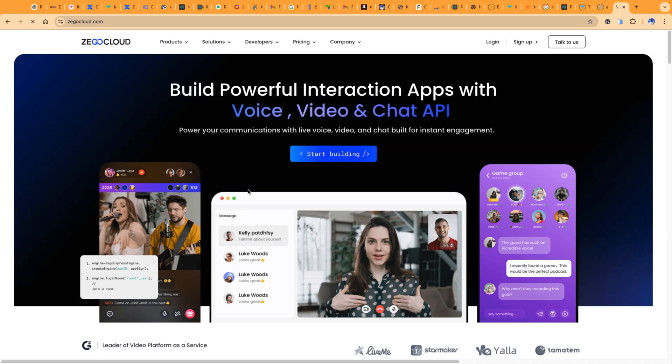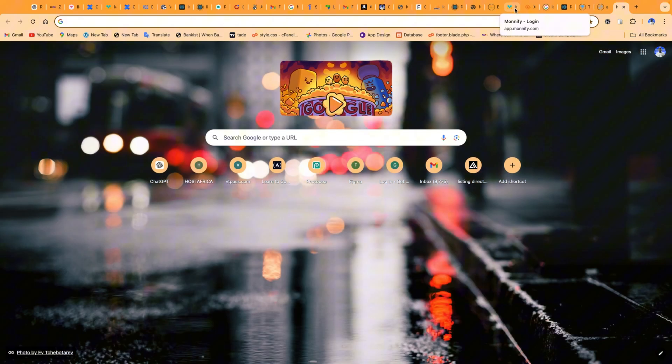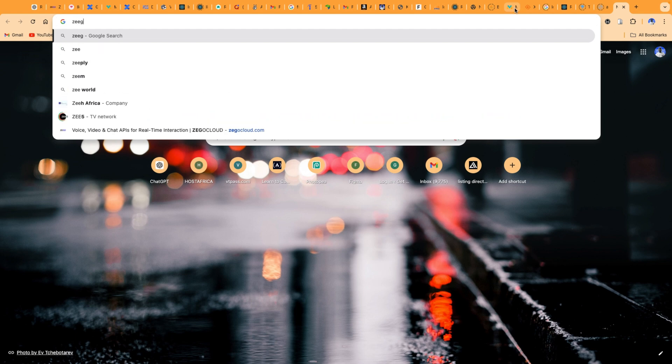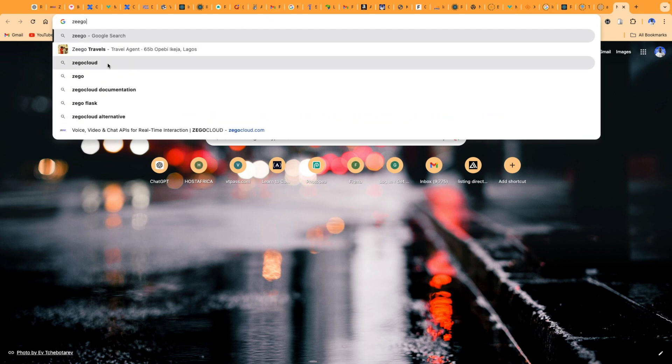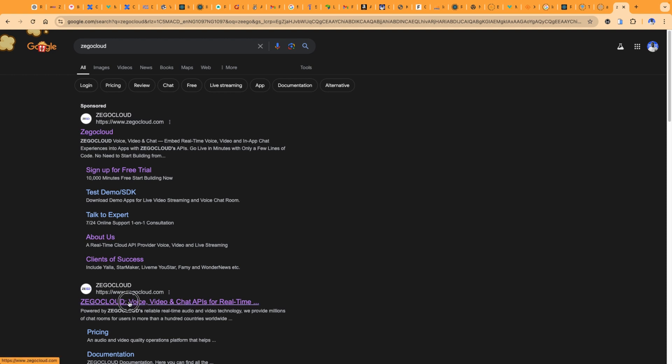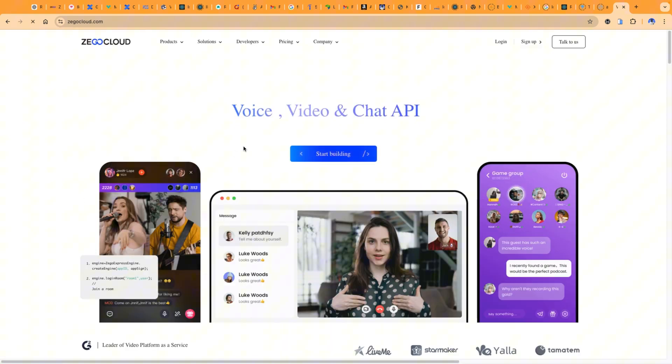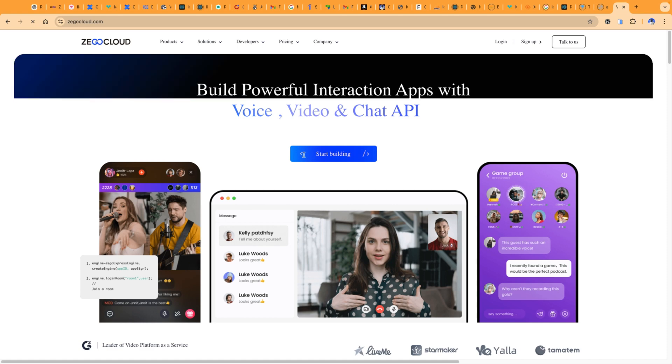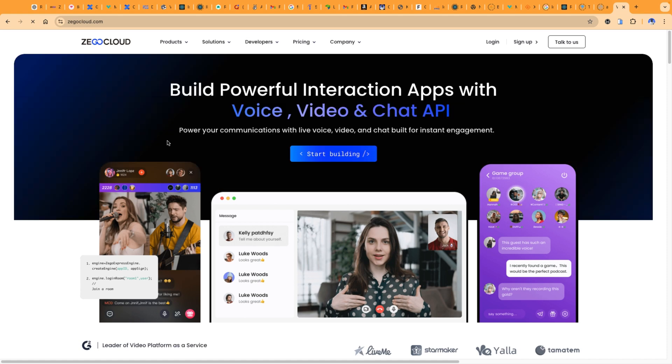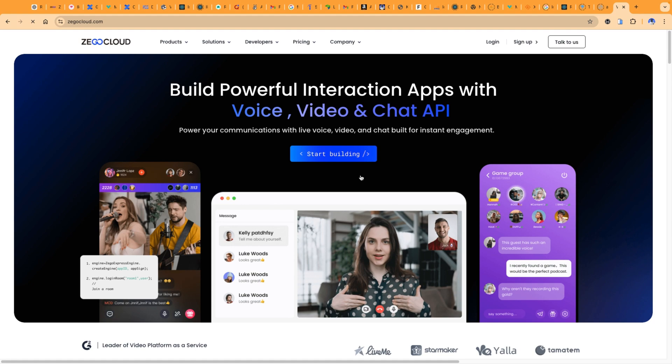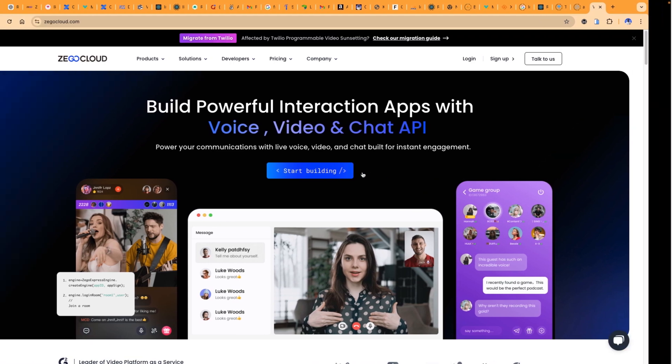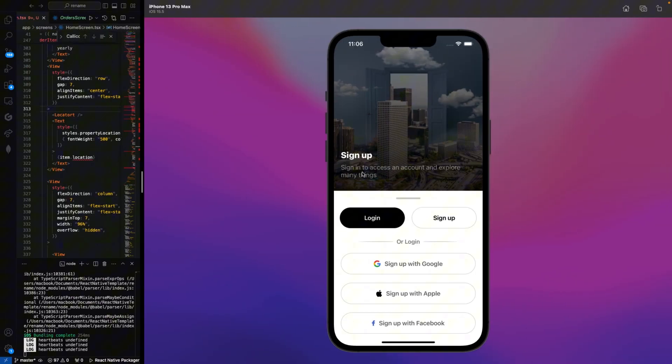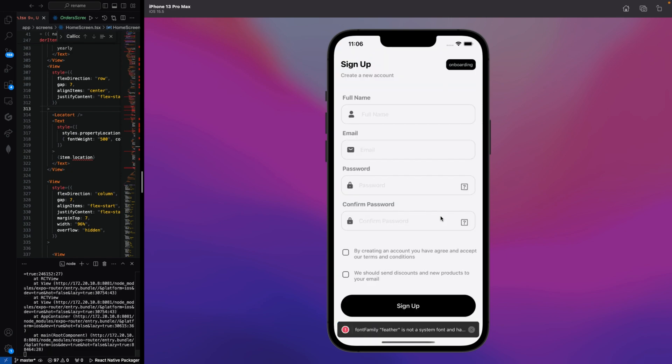Let us visit Ziggo Cloud website. Just go on your Chrome and type Ziggo Cloud. This is Ziggo Cloud website and we will be using their real-time notification and chat API to integrate our chatting functionality on our mobile application. Here we can log in successfully and we can sign up successfully. We can use Google, Apple and Facebook for our sign up. Let's click on sign up and create an account on this mobile application.